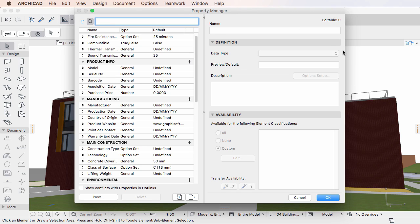Properties are any kind of data or information assigned to construction elements which do not affect the geometry, appearance, or behavior of the elements they are assigned to.